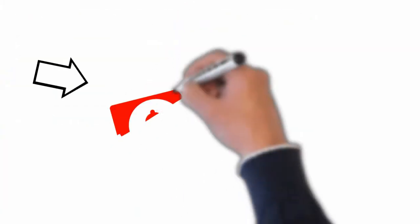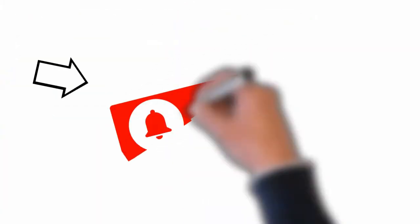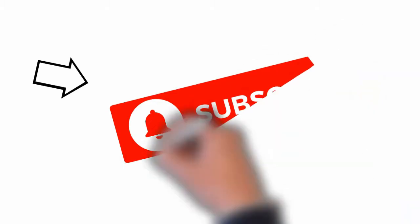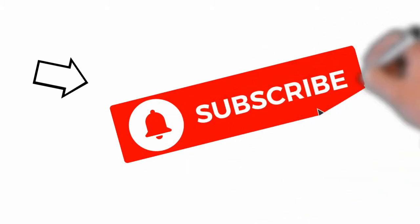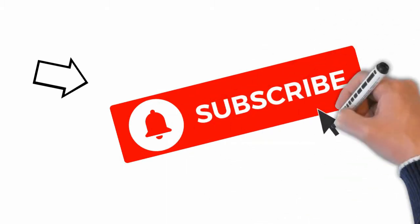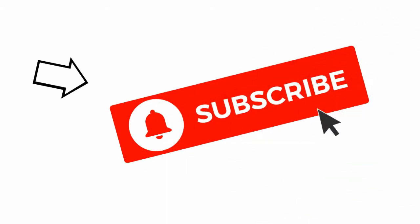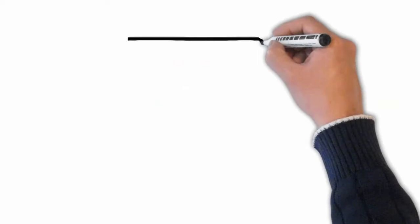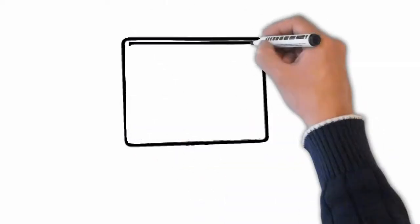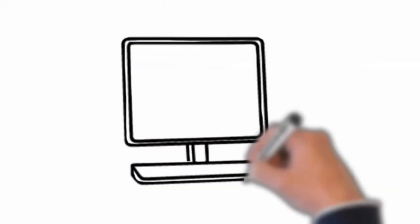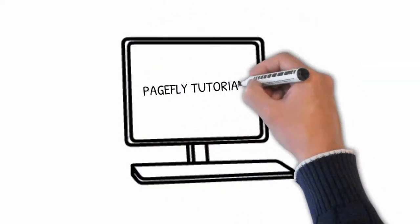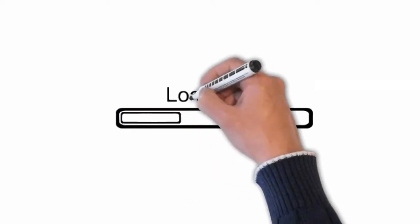But before we get into the main part, remember to subscribe PageFly YouTube channel, tap the bell icon for notification to get the latest videos about PageFly tutorials and Shopify in the future. Now, let's get started.